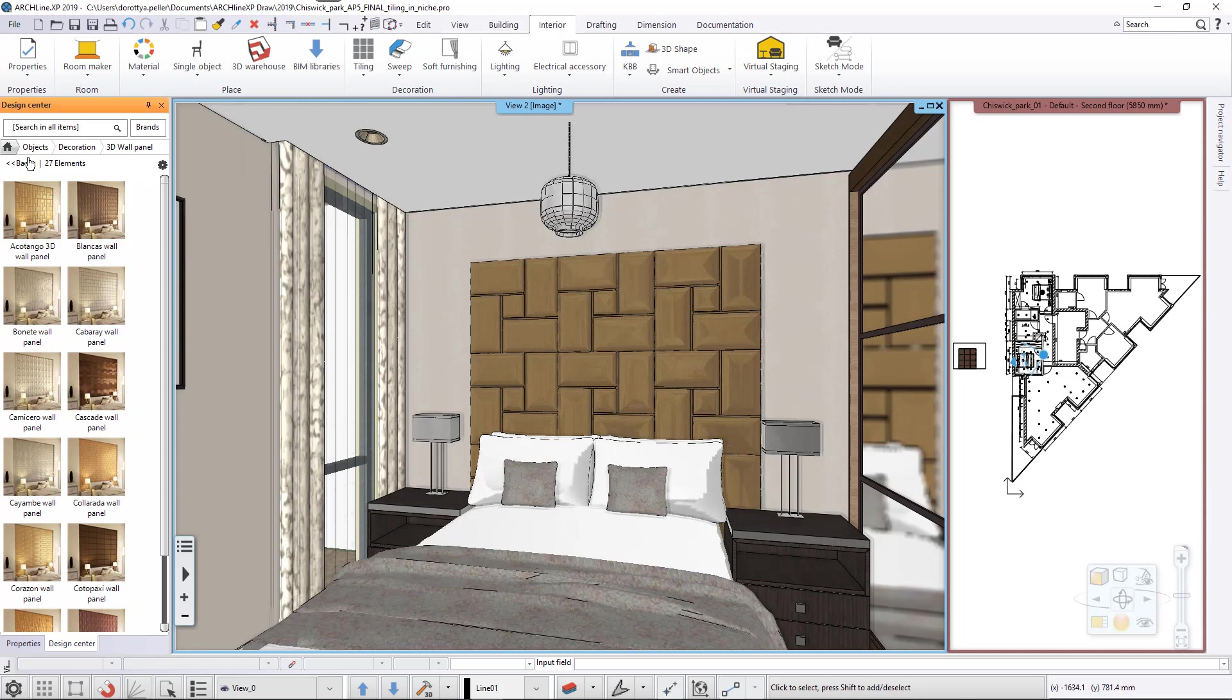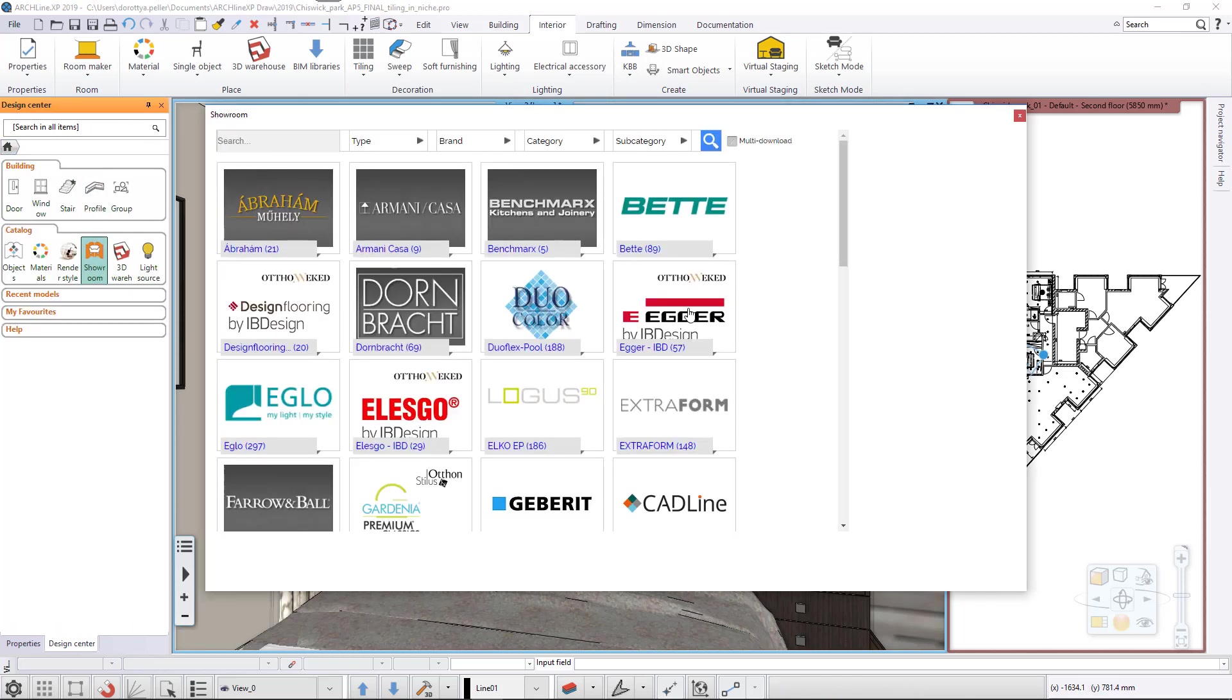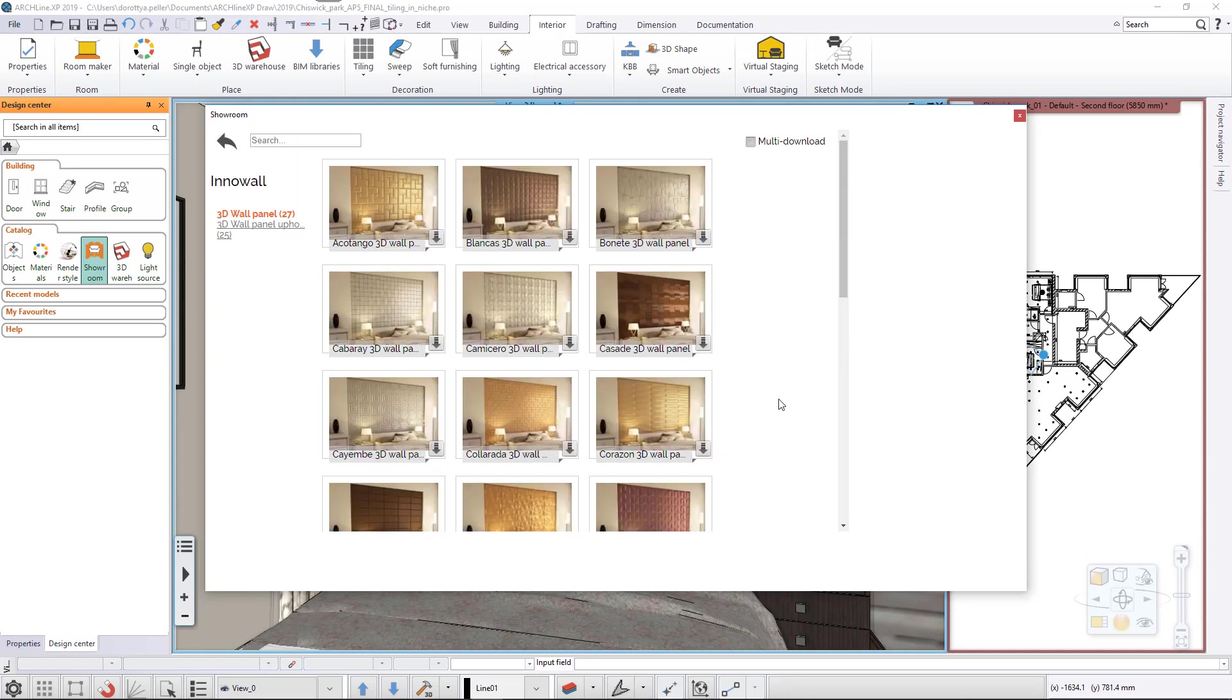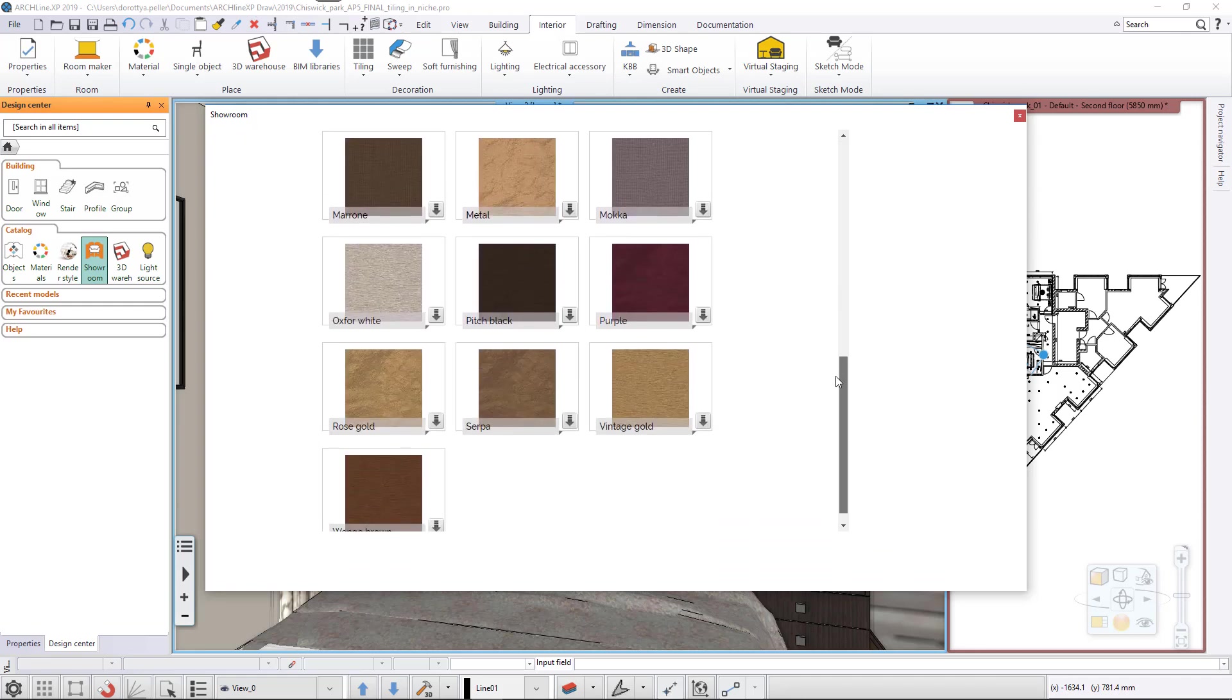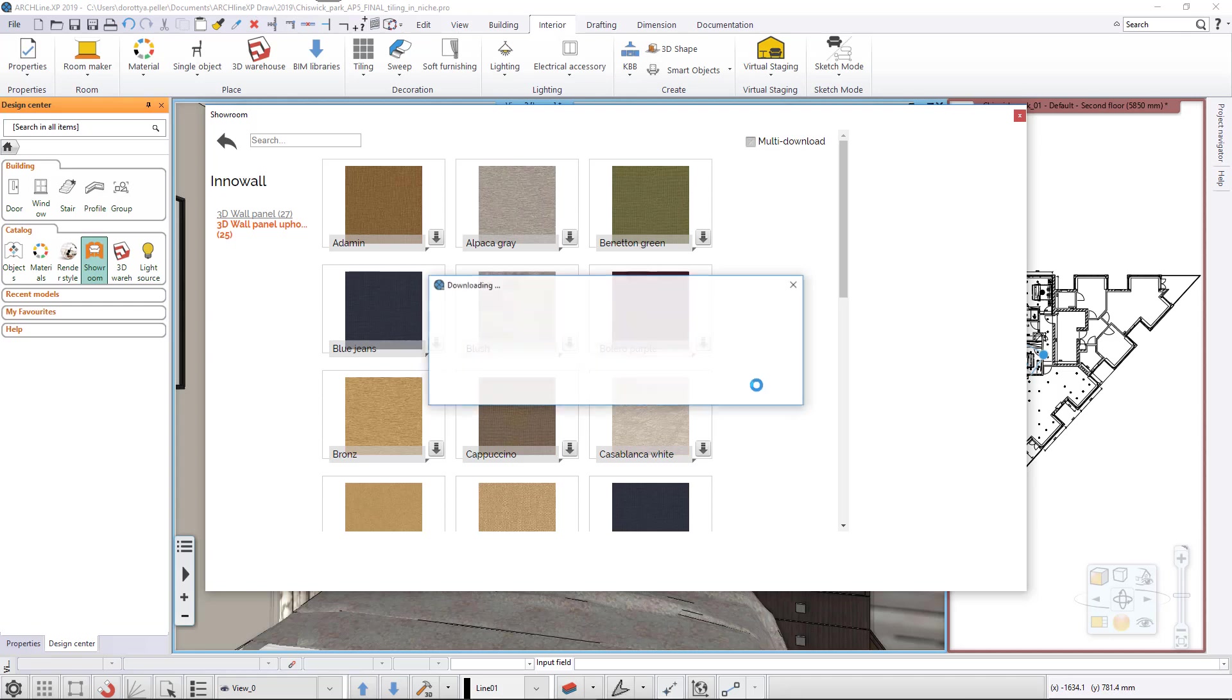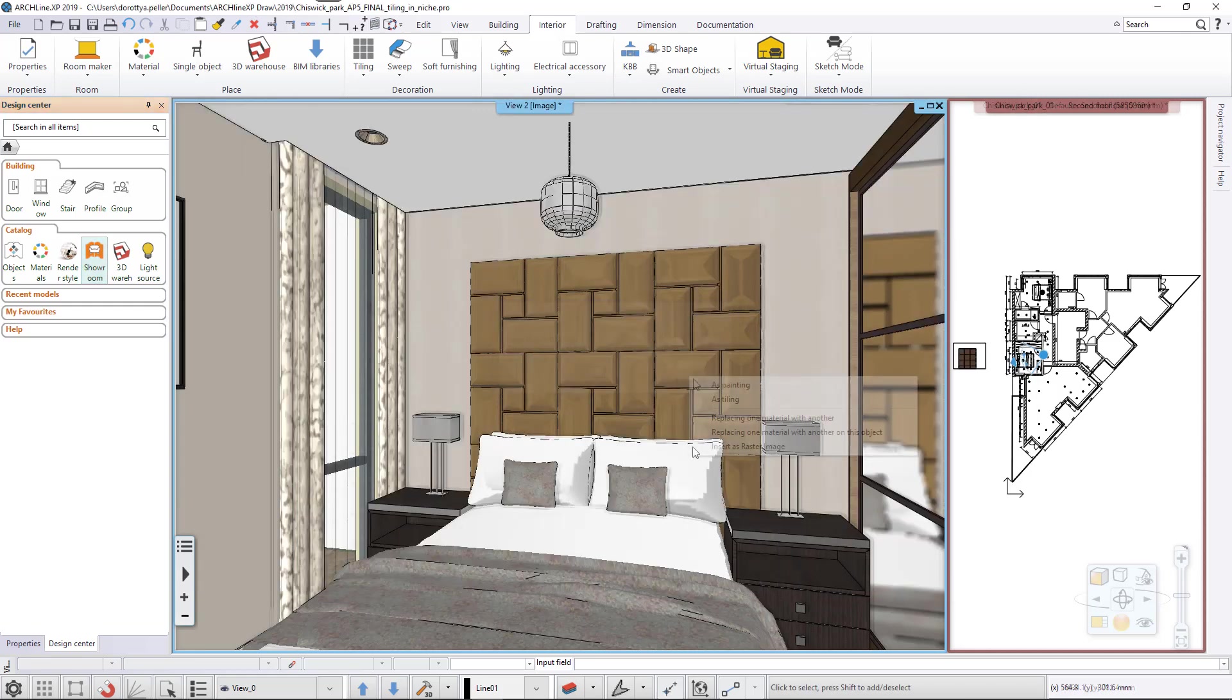In the showroom, we can find the materials with which the 3D wall panels are available from the manufacturer. Let's download one. The program informs us again about its location in the library.